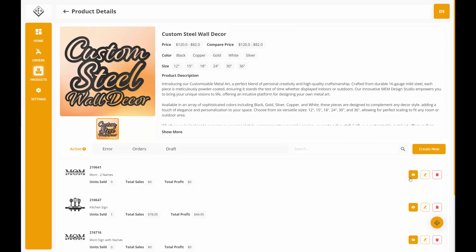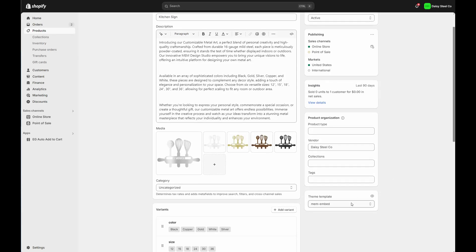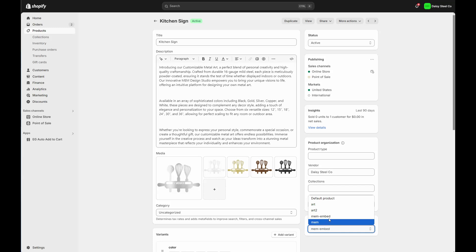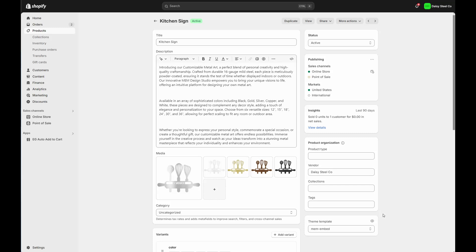I just realized I clicked on the wrong one — I meant to click on the kitchen sign. From here you can see it's defaulting to MEM embed. If you're using modal, you can swap over to modal or whatever theme template you have set up in your Shopify. I hope this was helpful. If you have any questions or need any help, make sure to log a ticket and reach out to support — they'd be happy to help you.